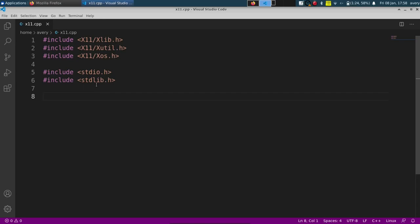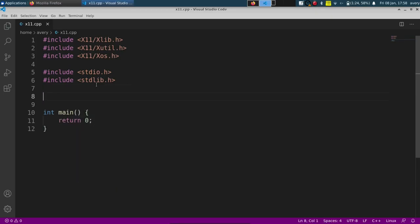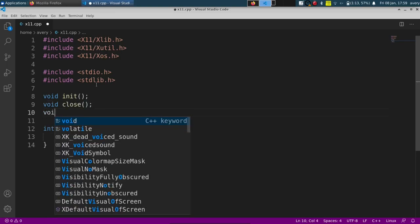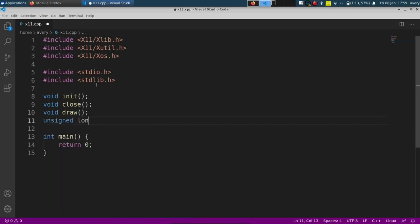We're going to create some functions. We'll have our main function, of course. If you followed along with other tutorials in SDL or OpenGL, we're going to have a function for initiating the window and the X11 library, a function for drawing to the screen, a function for closing the window, and a small function for generating a color. We'll have init, close, void draw, and unsigned long RGB.